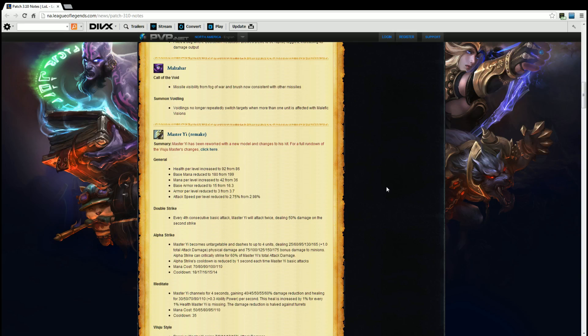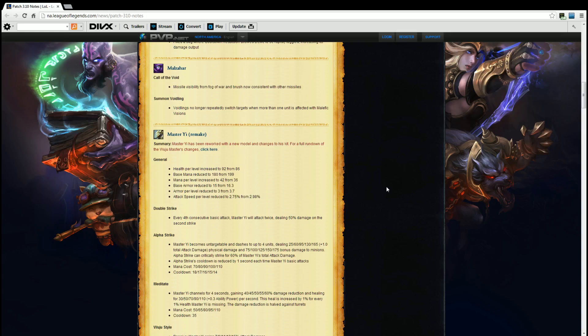Alpha Strike. Master Yi becomes untargetable and dashes up to 4 times dealing 25, 60, 95, 135, 165 plus 1.0 total attack damage physical damage, 75, 100, 125, 150, 175 bonus damage to minions. Alpha Strike can critically strike for 60% of Master Yi's total AD. Alpha Strike's cooldown is reduced by 1 second for each time Master Yi basic attacks. Mana cost is now 70, 80, 90, 100, 110. So right there for Alpha Strike, it now scales off of AD instead of AP and it does static damage to minions. That's all it's saying and it has a chance to crit, so that's nice.